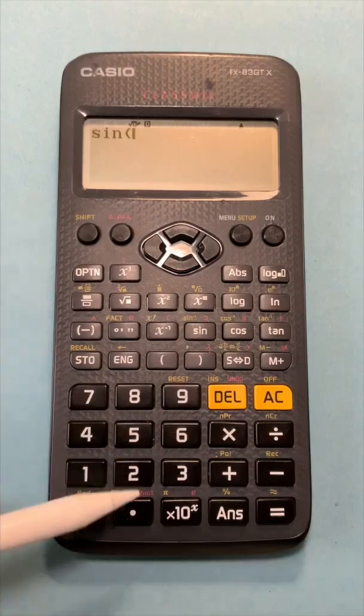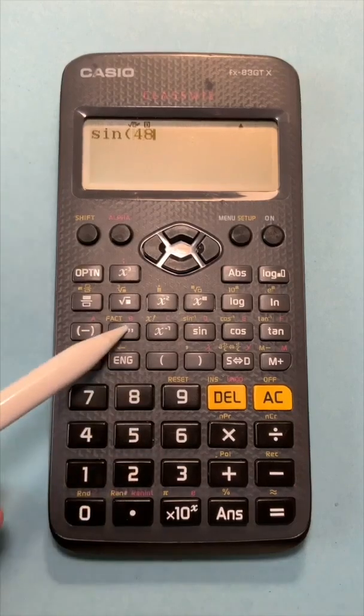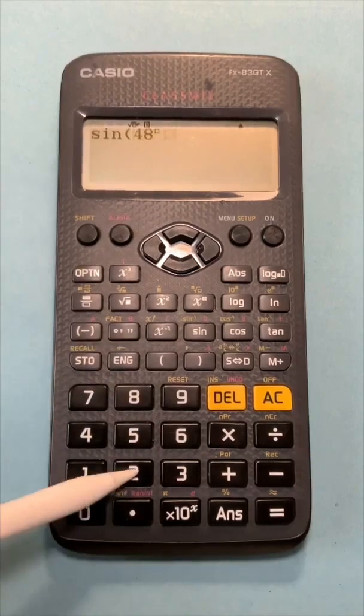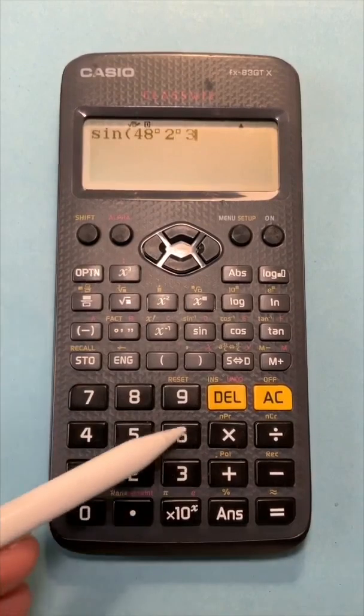The angle can be entered in degrees, minutes, and seconds format.